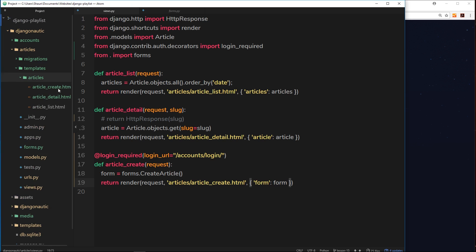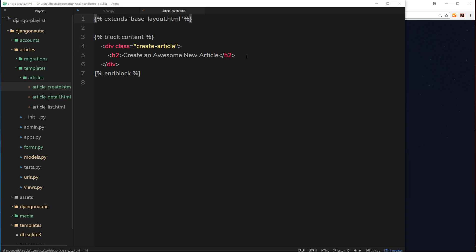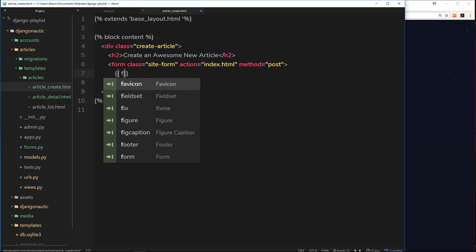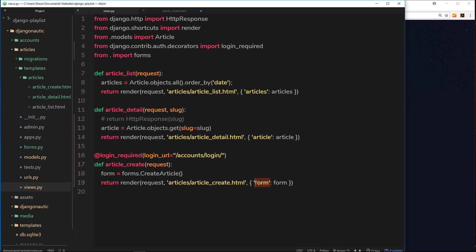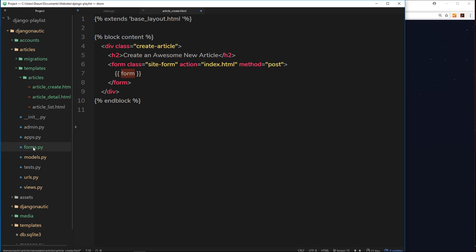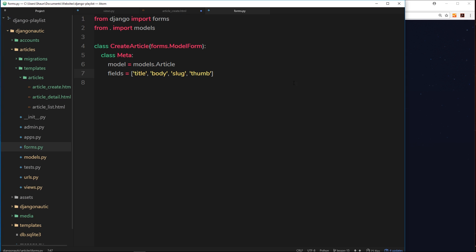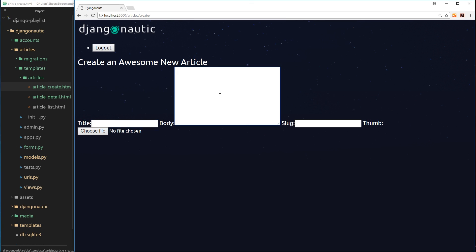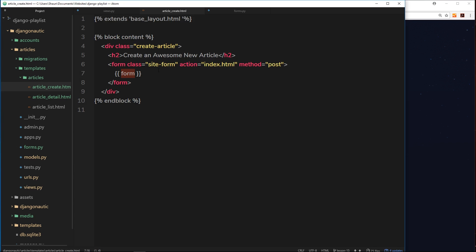Now let's open the template for article_create. Underneath the h2, we add a form tag with class 'site-form' so we can style it later. We output the form variable using the template syntax. All the fields we defined - title, body, slug, and thumbnail - will be output to the browser using the necessary widgets: input fields, text areas, or file upload fields. Let's save and refresh - we can see the title, body text area, slug, and thumbnail file chooser.